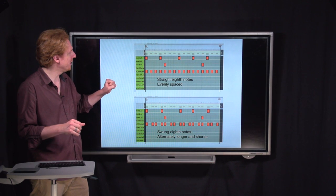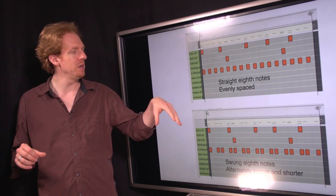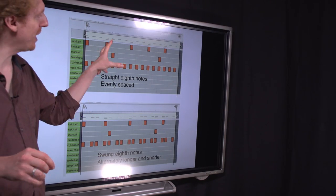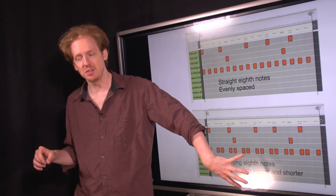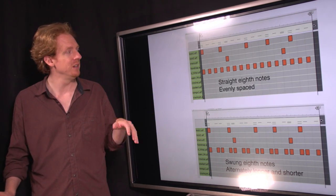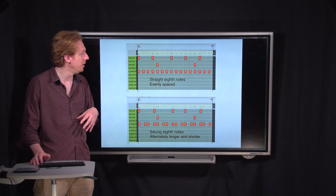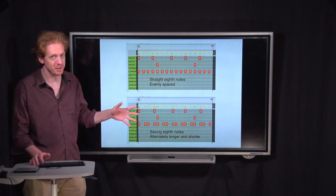What you're seeing here are two different drum machine patterns. They're both just really basic hip-hop, and the only difference between them is that the top one uses what are called straight eighth notes, and the bottom one uses swung eighth notes. Before we even talk about what this means, let's just listen to straight eighth notes. And now we're going to listen to swung eighth notes, and you're going to immediately hear the difference.